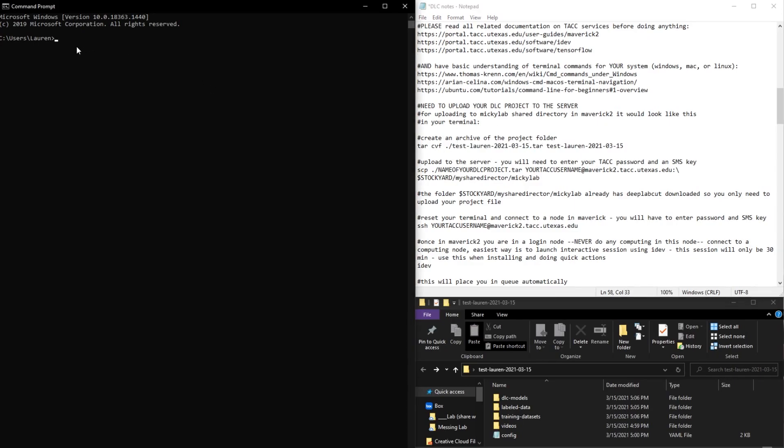And before we do that, we're going to want to make sure we set our current directory to wherever your folder is. So mine is on the desktop, so I'm going to set it to the desktop.